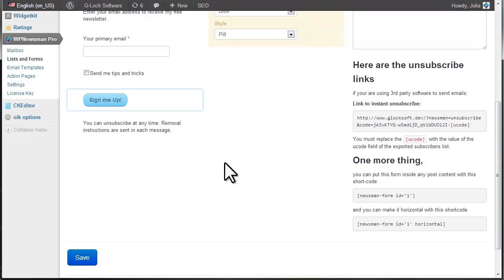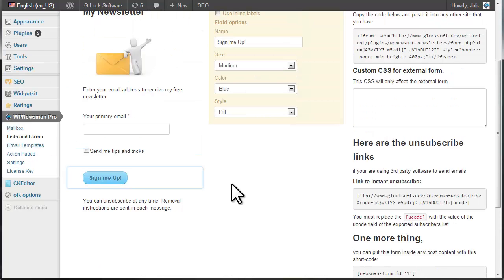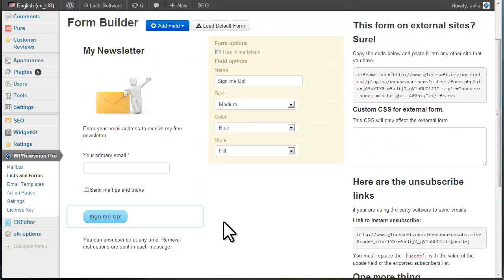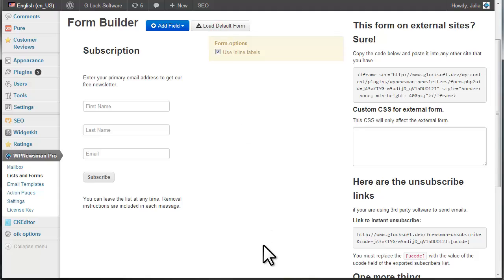If you want to cancel the changes you've made to the form, click on the Load Default Form button and then Save.